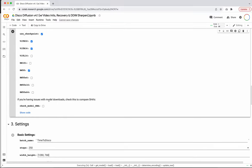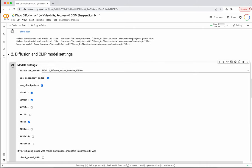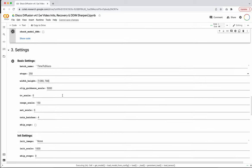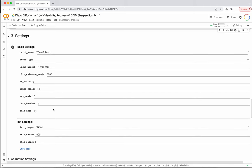Only check the model download checkbox if you're having issues with model downloads — I haven't experienced that yet, but you can try it. For the most part, this is probably ready to go, so go ahead and hit play here. Now we've got the basic settings section, which is really where we want to do most of our work — this is where we're going to do most of the setup for our model.